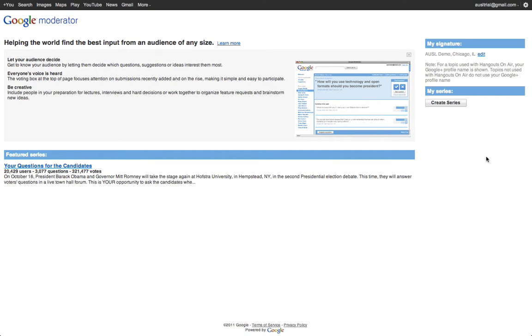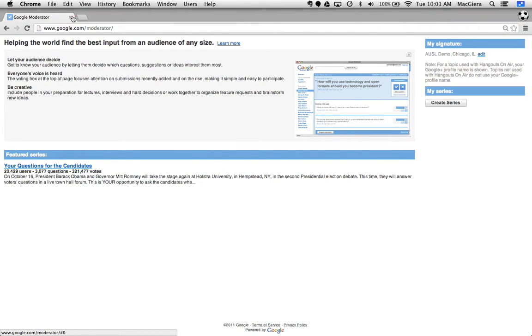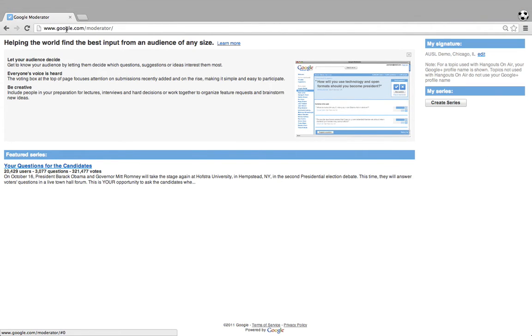Hello, today we're going to be taking a look at Google Moderator. This is a fabulous tool for back-channeling, questions and answers, discussion forums and much more. To get to Google Moderator, you simply go in your navigator to google.com/moderator.